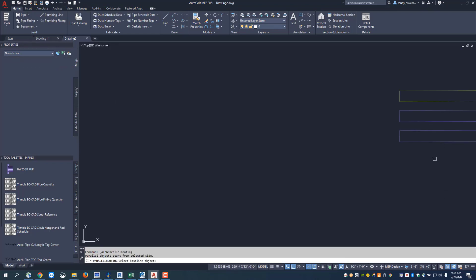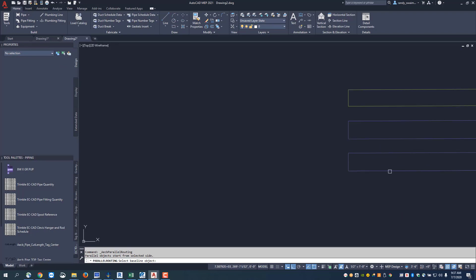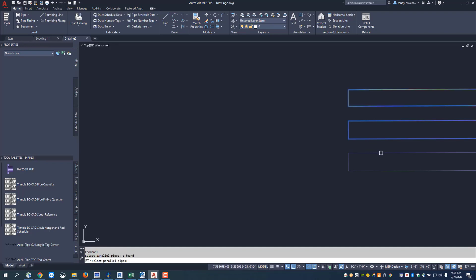Now select the pipe that will be the leader. This pipe in the middle will be the leader, and these other two will follow the lead pipe.